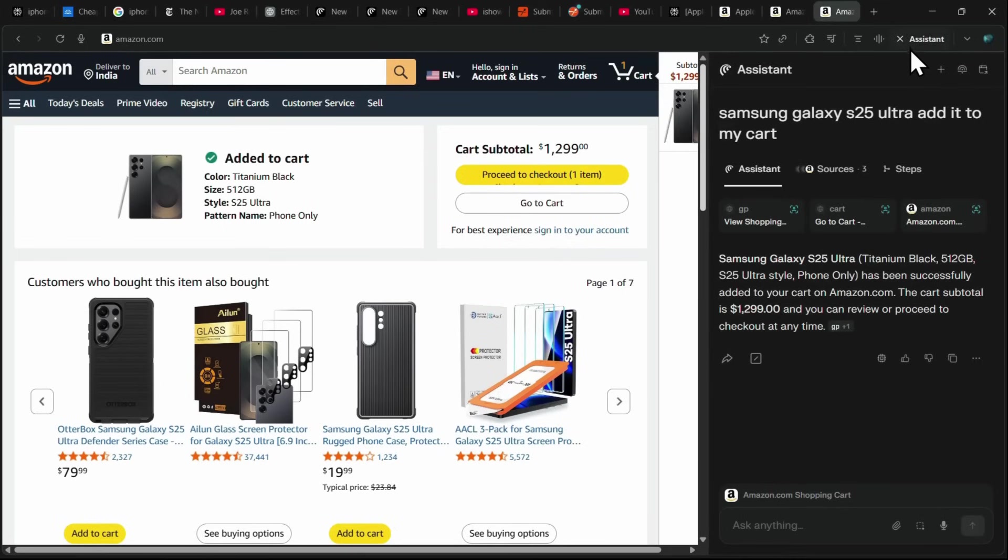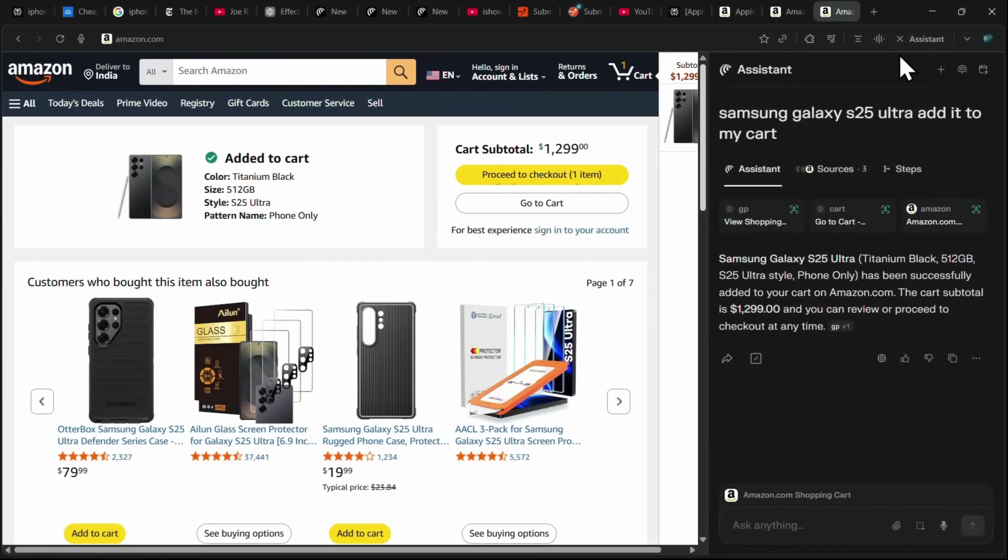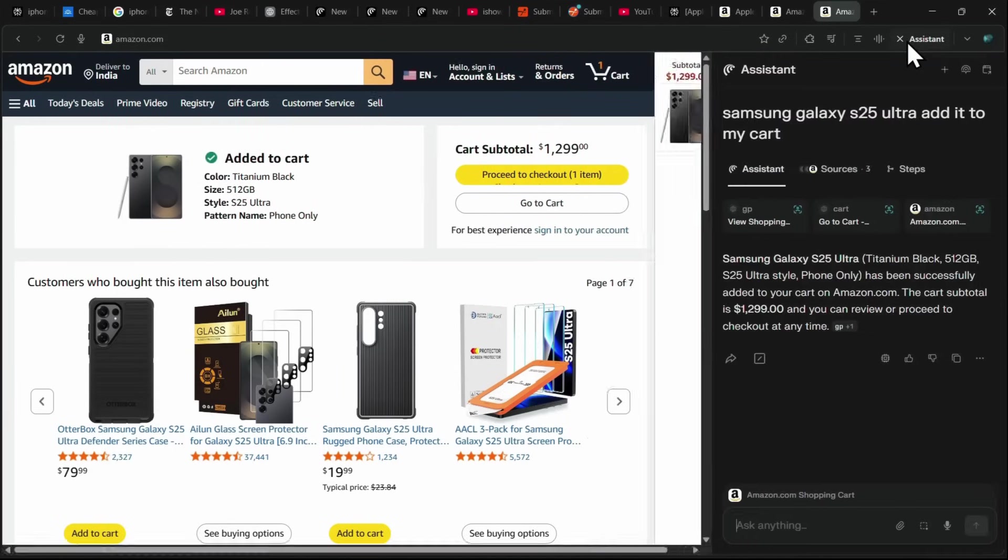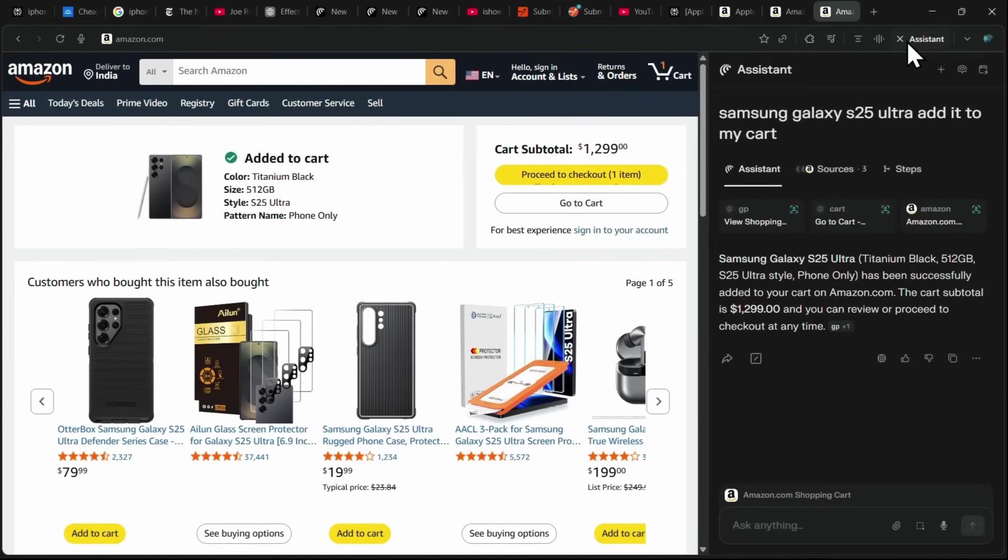This feature works on any e-commerce site, whether it's Amazon, grocery stores, or other product websites. You can simply give a prompt listing all the items you want to purchase or add to your cart, and Comet will automatically search for them and add them to your cart. It's a powerful and time-saving feature, making online shopping faster and far more efficient.